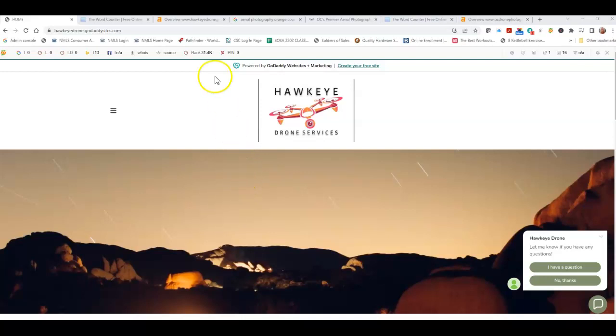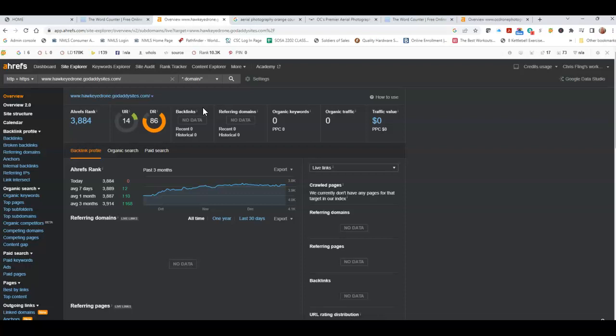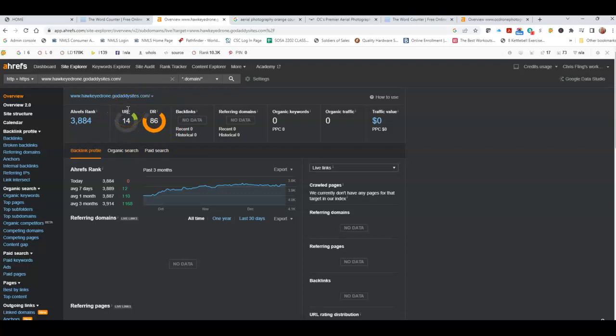I went ahead and inserted your website into a paid tool that I use called Ahrefs. Ahrefs gives us a basic analytic view of your site. The things that we look at first of all are this UR and the DR right here. There's strength and trust with Google. That's what they indicate. The numbers that we're looking for between 30 and 40 to be considered a strong site.